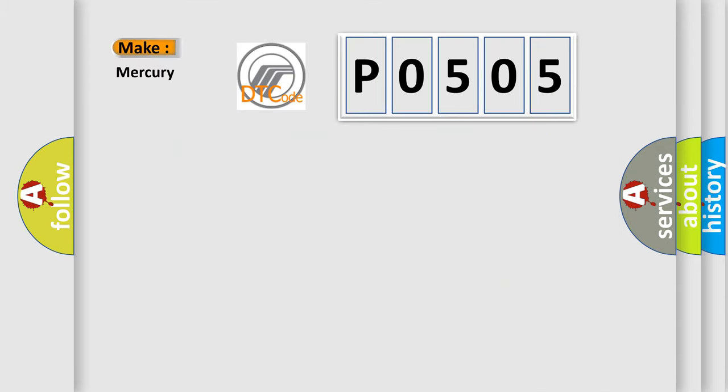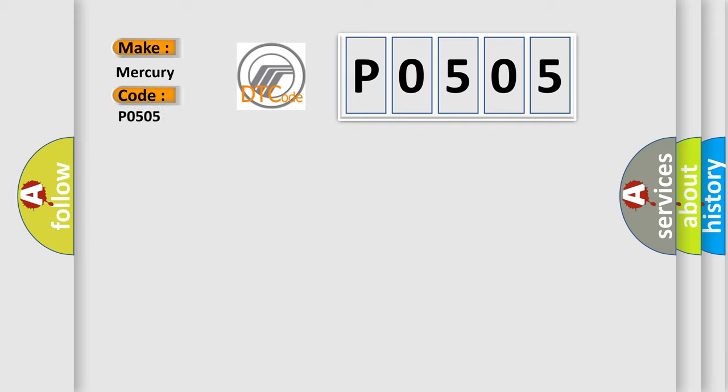So what does the Diagnostic Trouble Code P0505 interpret specifically for Mercury car manufacturers?